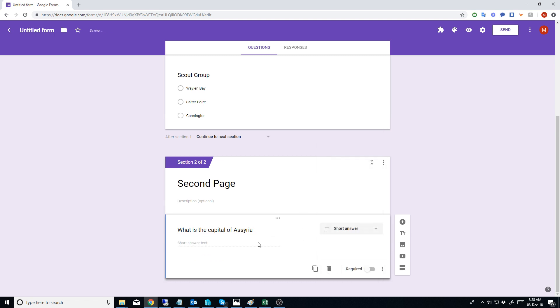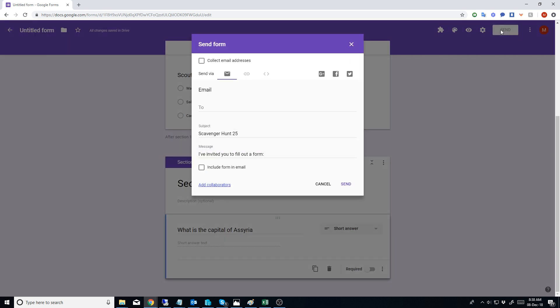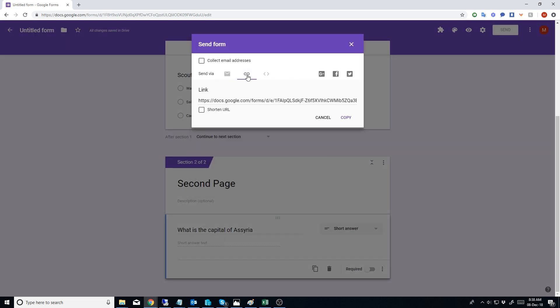Once we've got this all set up it's actually pretty easy. You can press Send, and then up here you can actually choose to make a link. You can also use a short URL. So if you use a short URL, you can take a copy and paste of it.